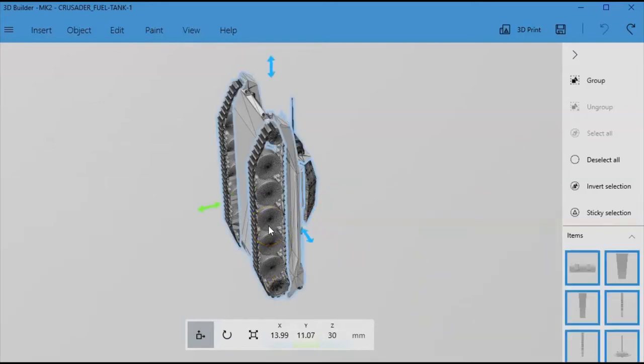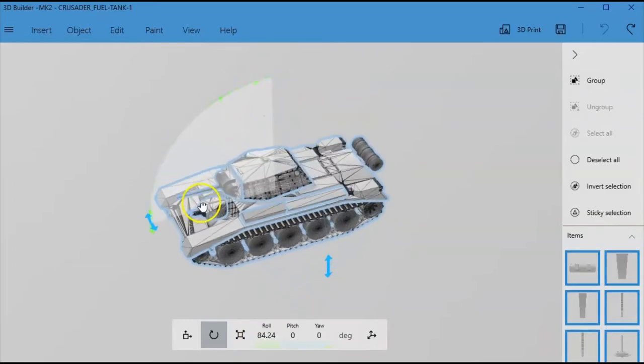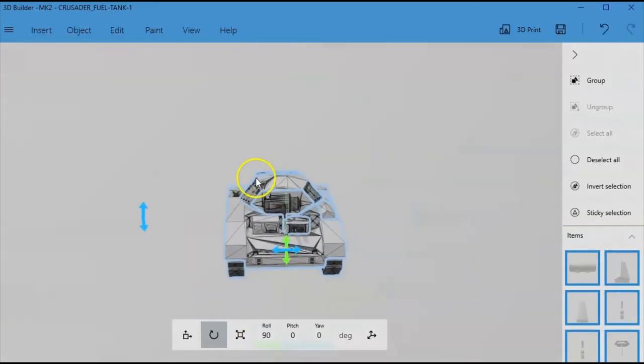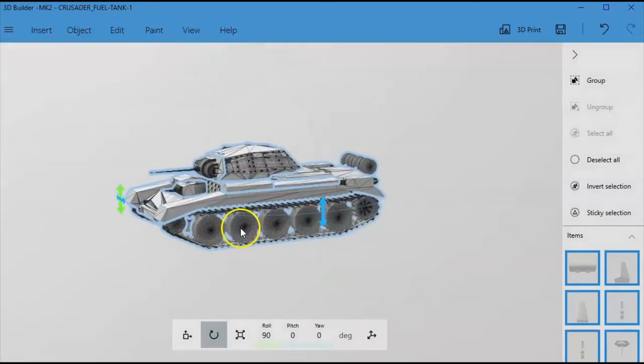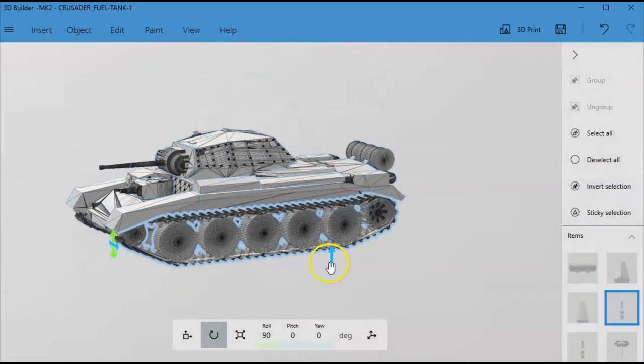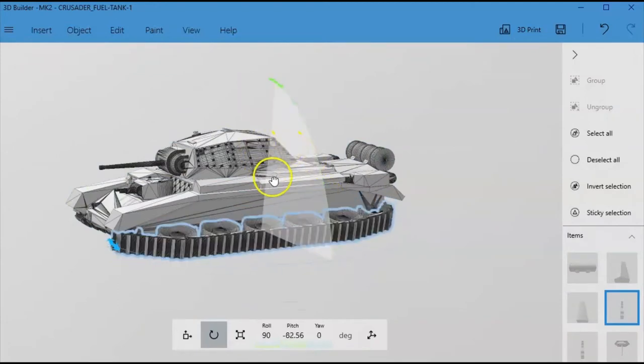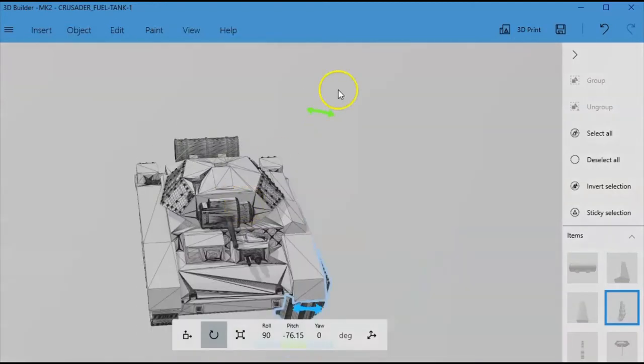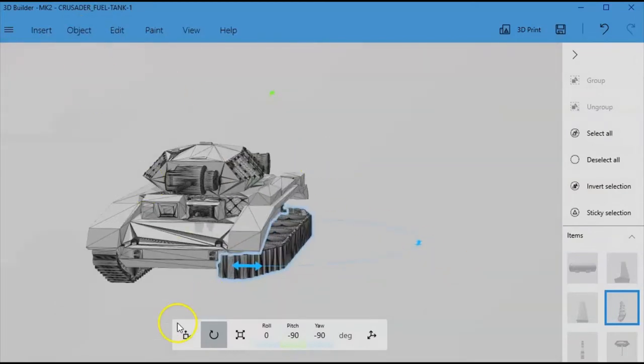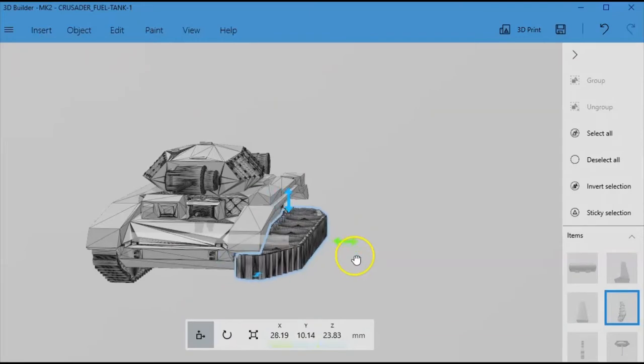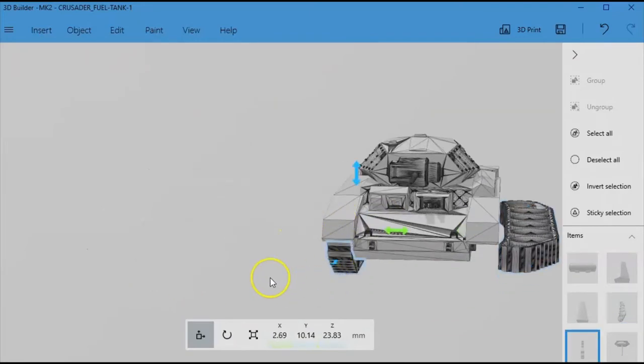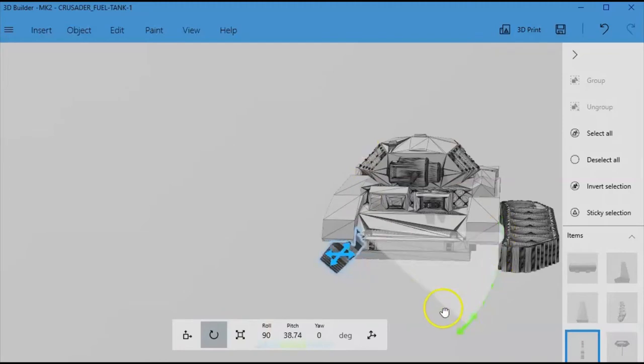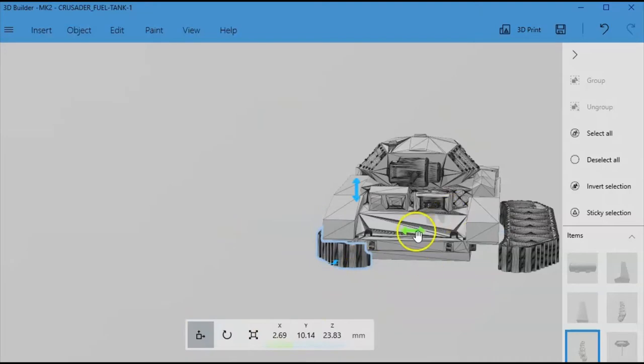So first things first we'll select it all and we'll rotate it into the printing orientation so it's flat basically on the horizontal. So we'll turn these over and snap to 190 degrees down. Pull those out and we'll snap these to 90 degrees that way.